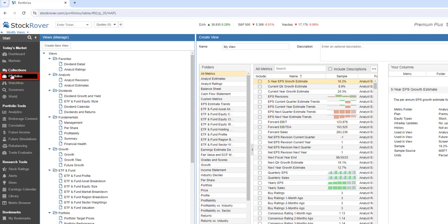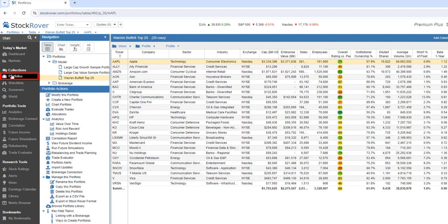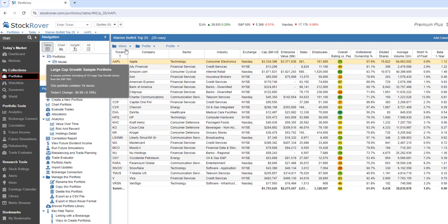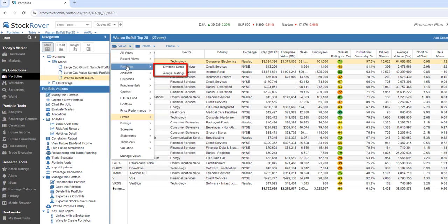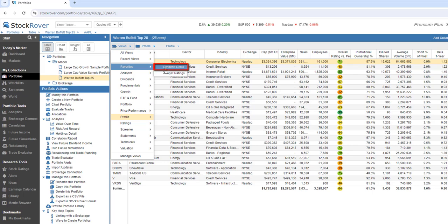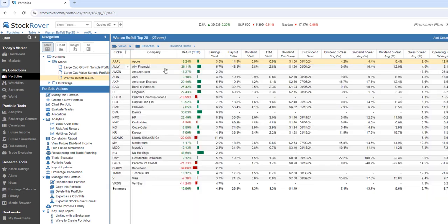When we select Portfolios and go to Views, we now see our Favorites folder is populated with our favorite views, and that the ETF category has been moved down. Let's select Dividend Detail from Favorites.